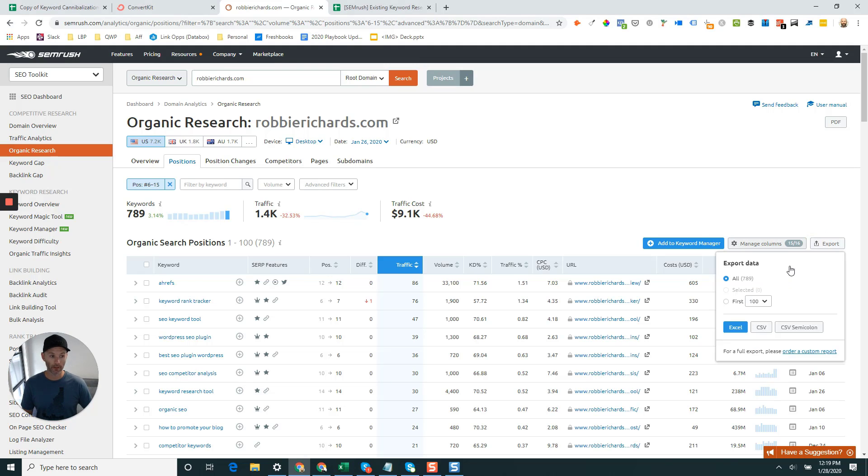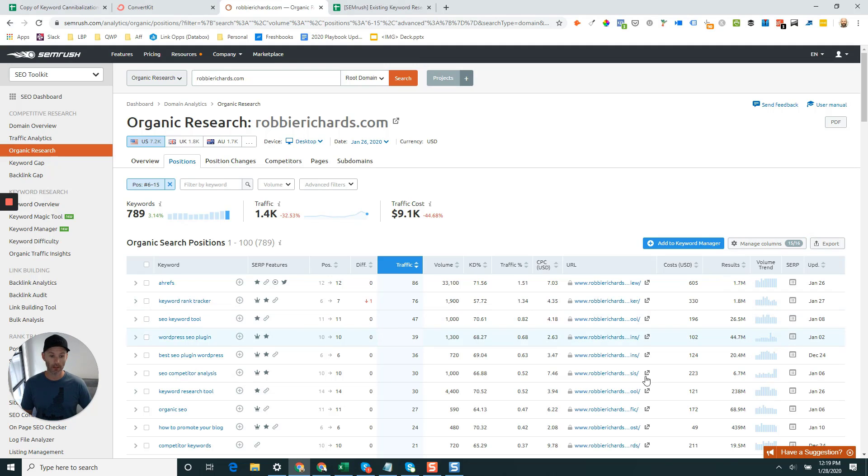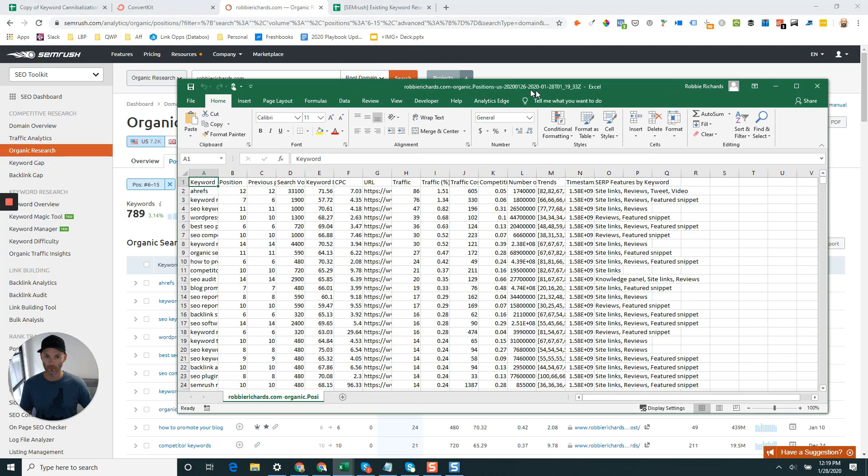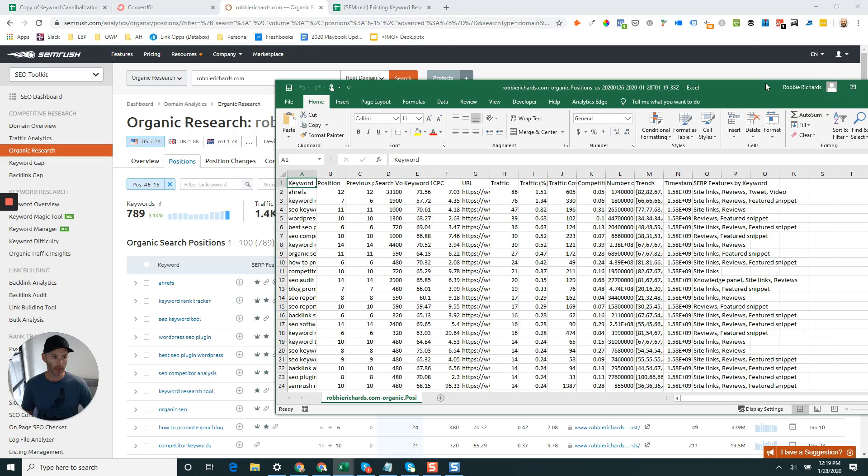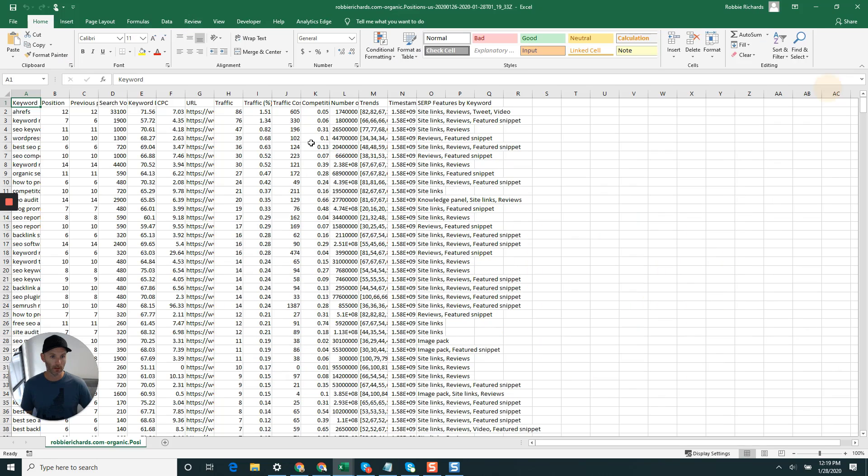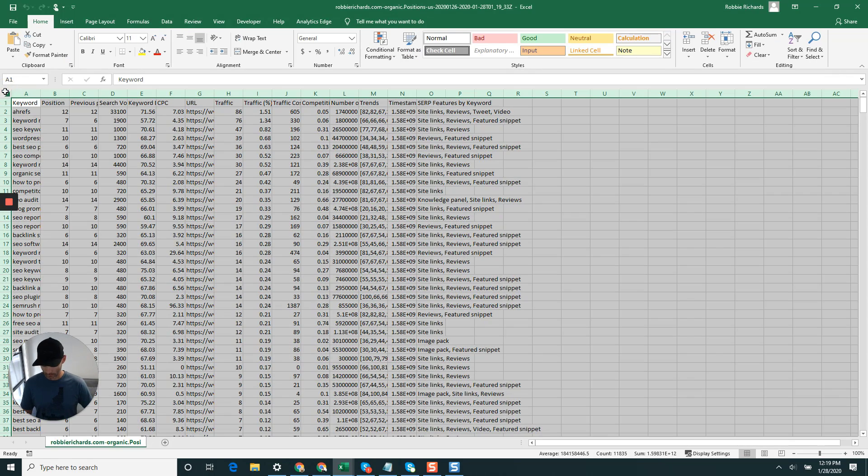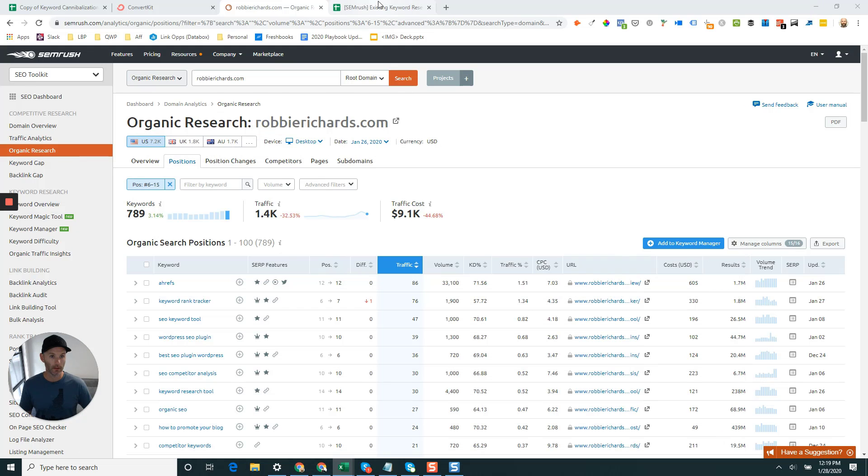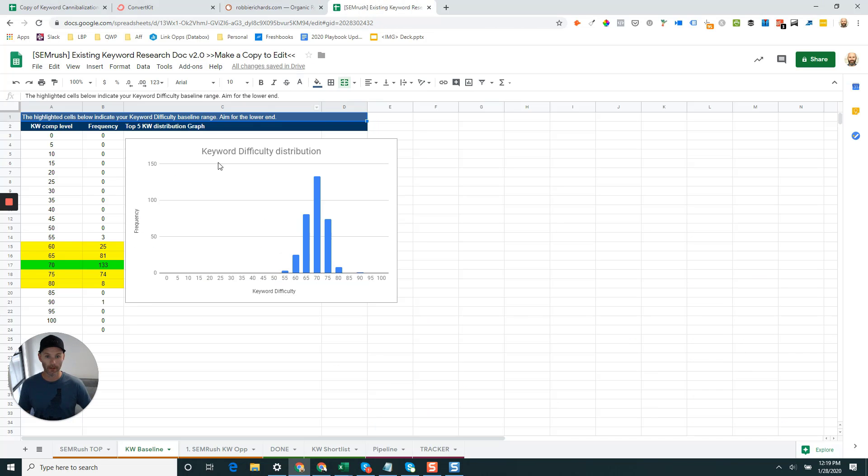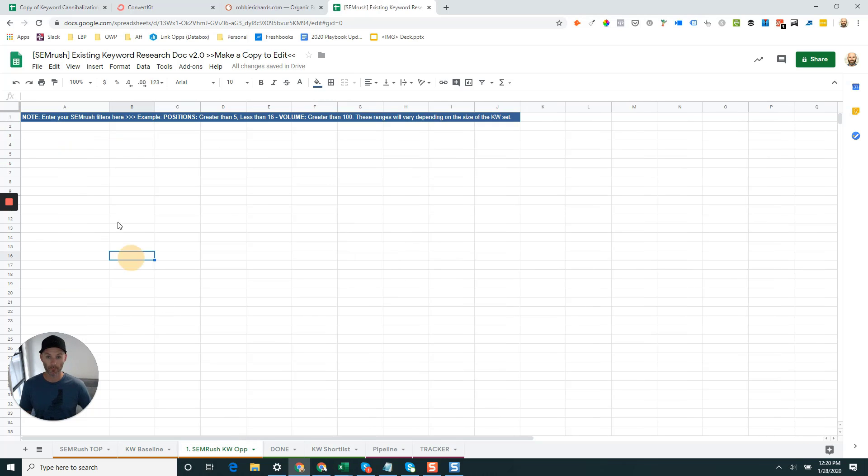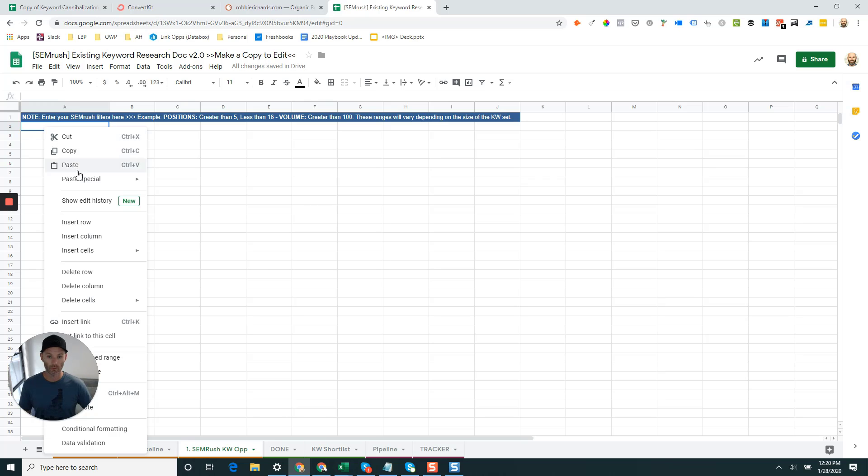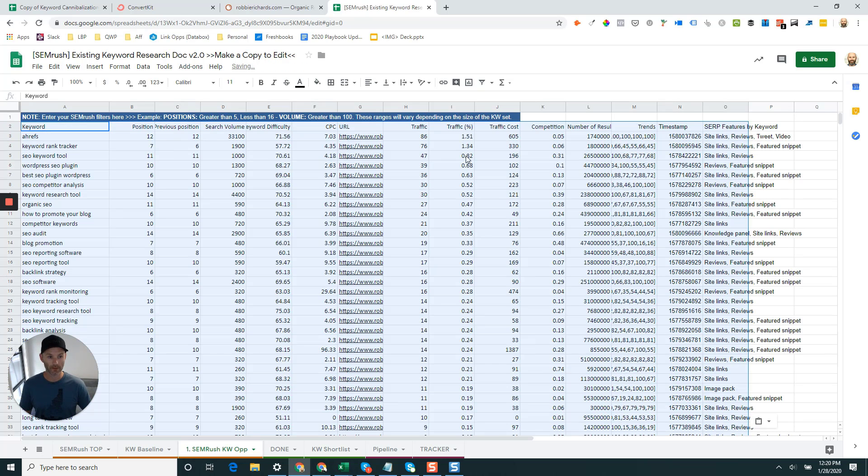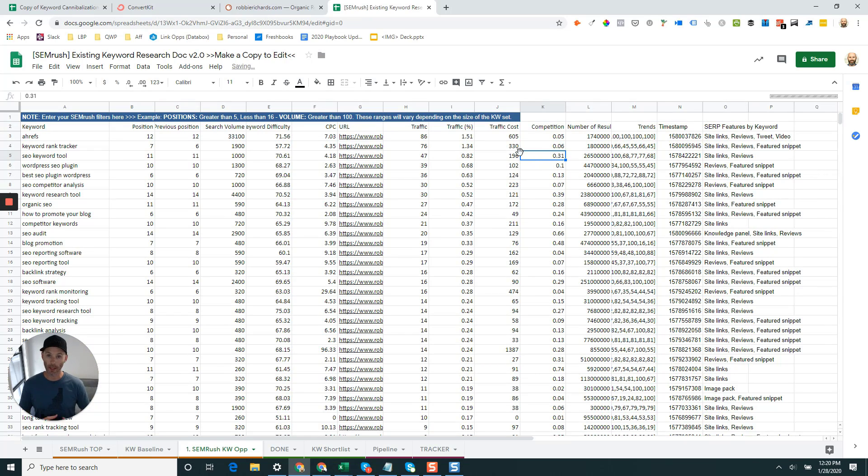We'll come over, click export again to CSV, and now we'll open up the file. We're going to want to copy all the data that's in here including the headers, and then we'll come back over to our nifty little spreadsheet and now we're going to come to the tab where it says SEMrush keyword opportunities. Again, we'll just paste special, paste values only.